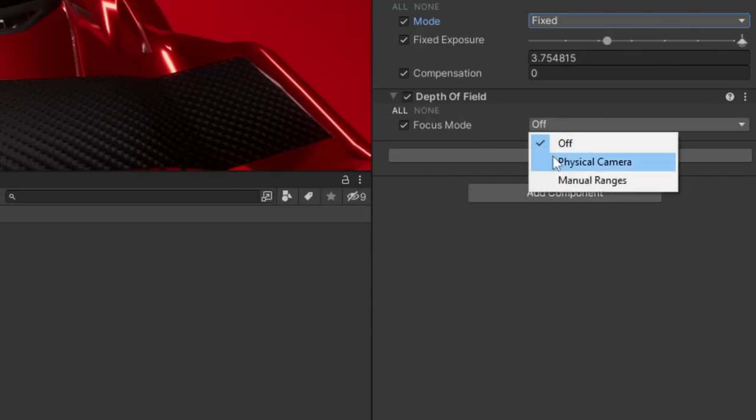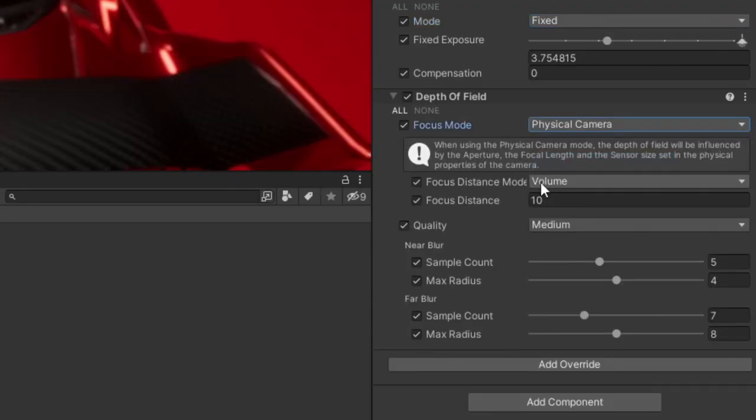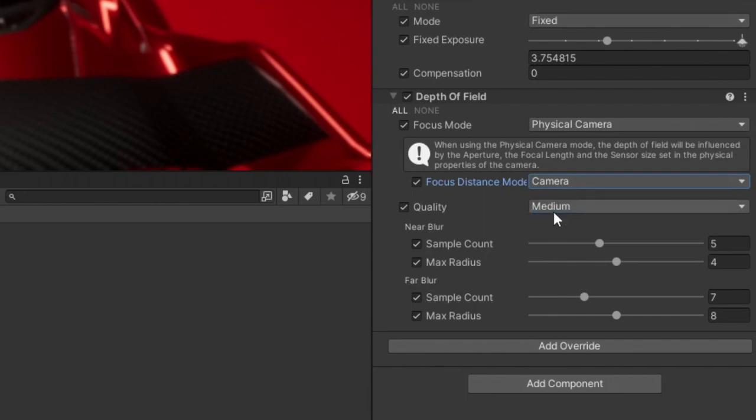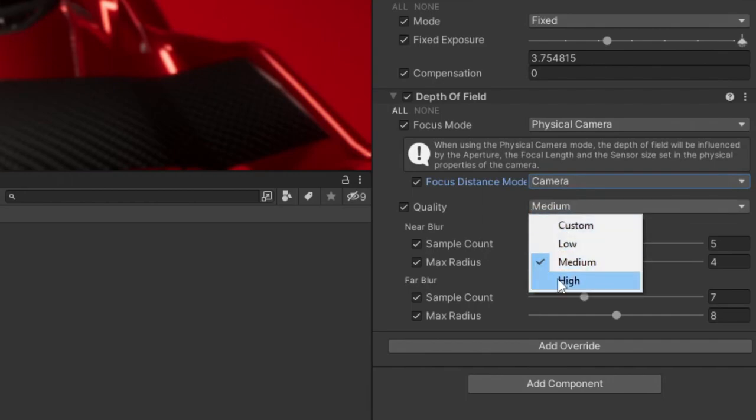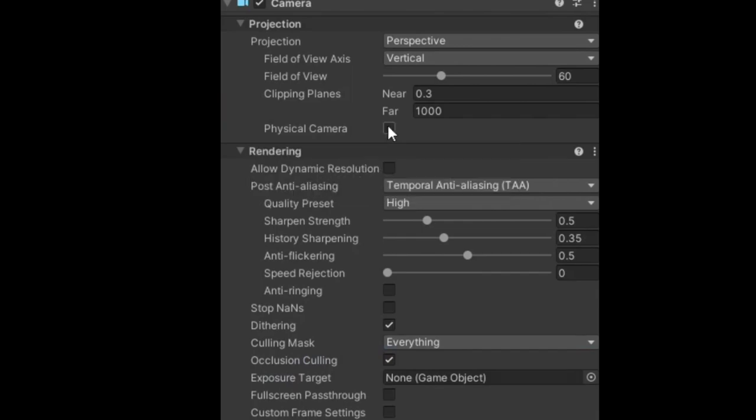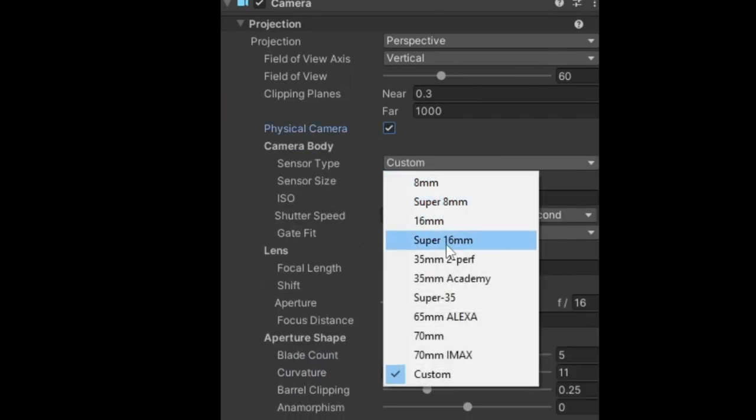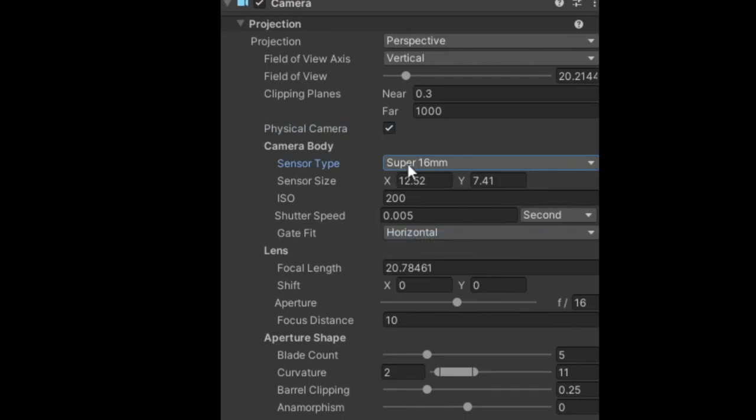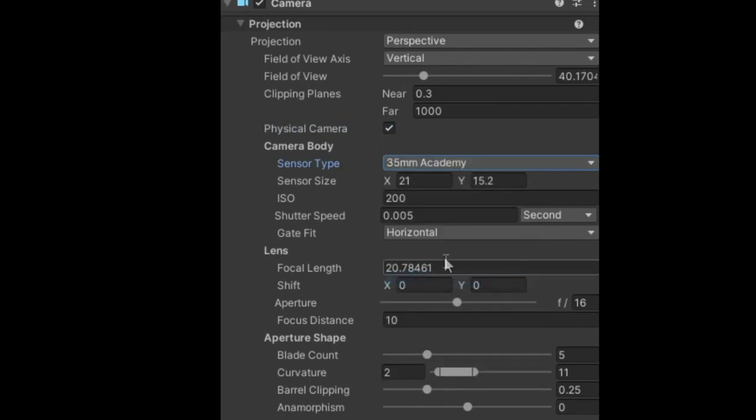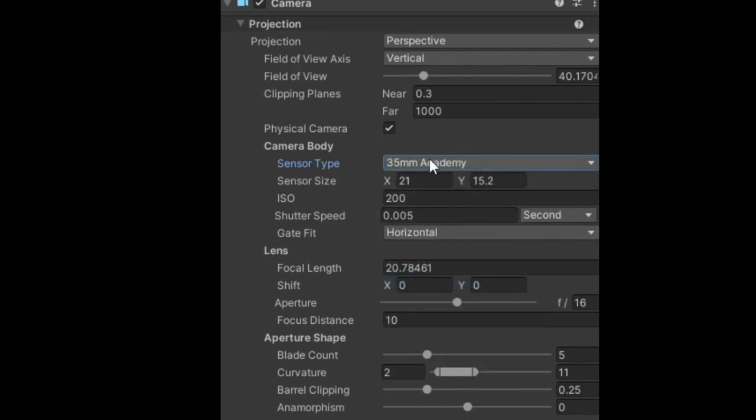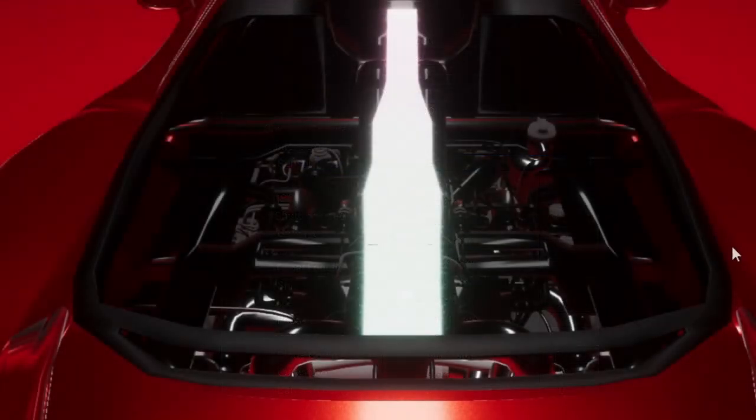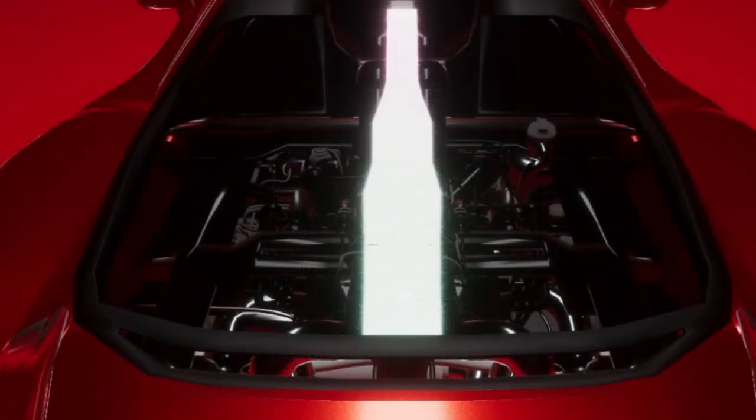We are also going to add some depth of field in order to make our scene just pop a bit more. I want to set the focus distance using our camera so I'm going to set it to camera and adjust the quality to high. For this to work we need to enable the physical camera part of our camera. If you have no experience I suggest you pick a preset out of the sensor types and adjust it however you want. This can make or break the look and feel of our scene.